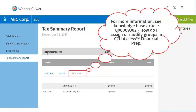You will see your unassigned accounts on the Unassigned tab. There is no drill-down page. You can click the General tab to return to the Tax Summary page, or click on another page from the left-hand pane.